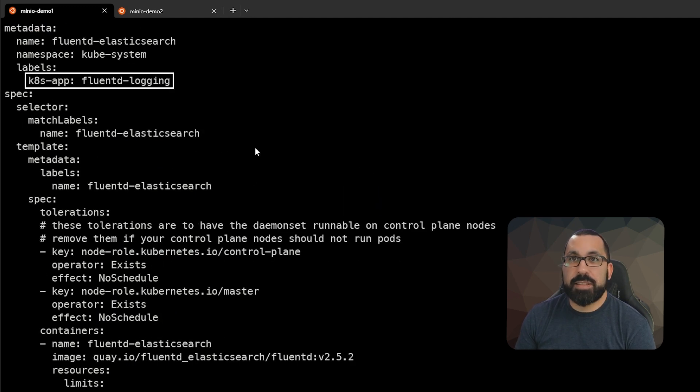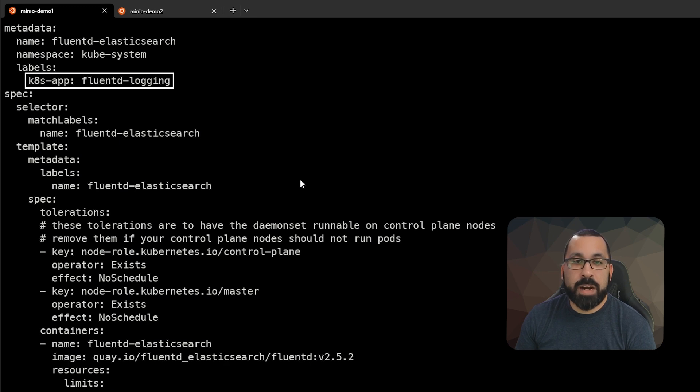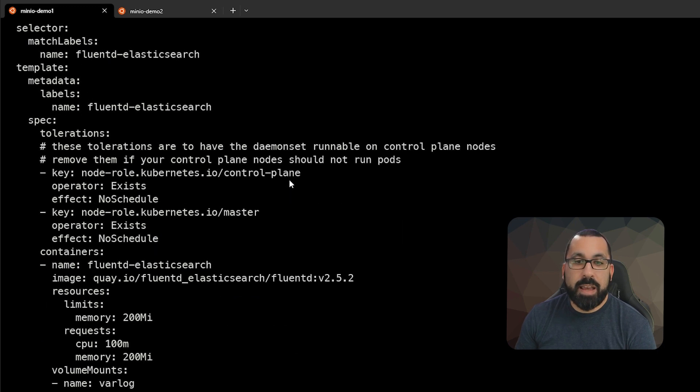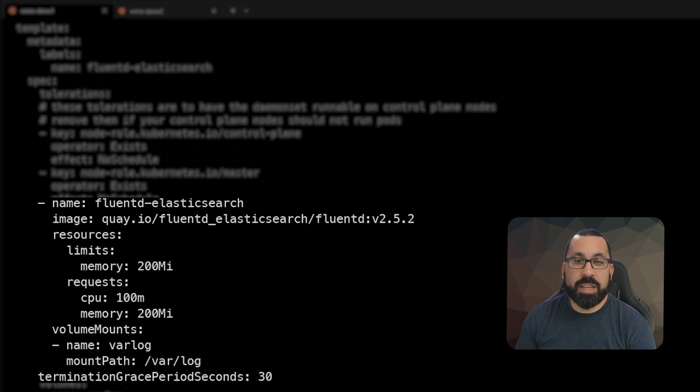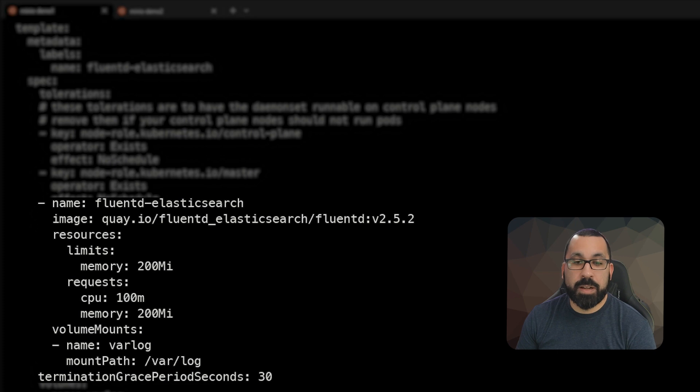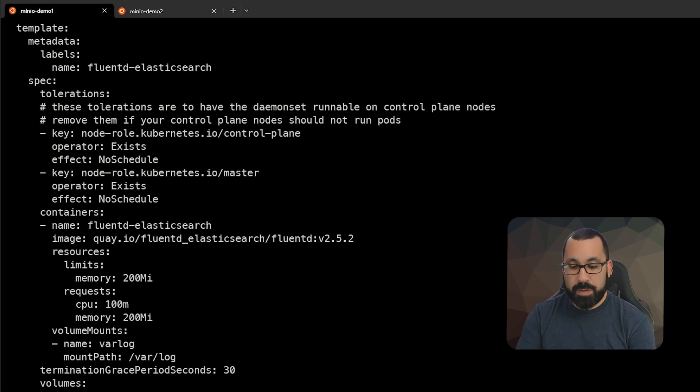So basically this is going to be logging for every server that's running in your environment in your Kubernetes cluster. And this is the definition of this and providing some limits and requirements for this particular thing running on there.